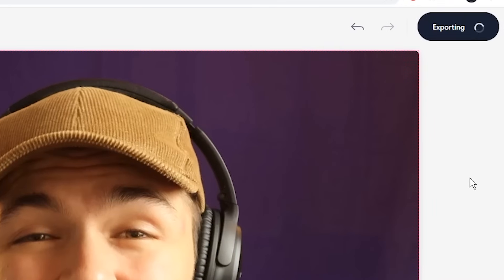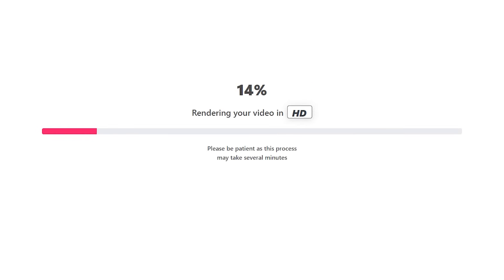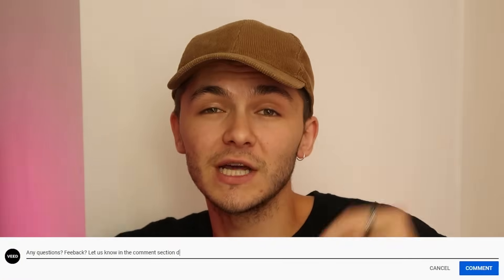If you want to download as an MP4 file with the subtitles hard-coded in, click the Export button in the top right. VEED then starts to render your video, and once finished you can download it with your new subtitles. That is how to create subtitles for your videos fast using VEED. If you have any questions please let me know in the comments. If you enjoyed this video and found it helpful, hit the like button, and if you want more videos like this, don't forget to subscribe. Thanks for watching!